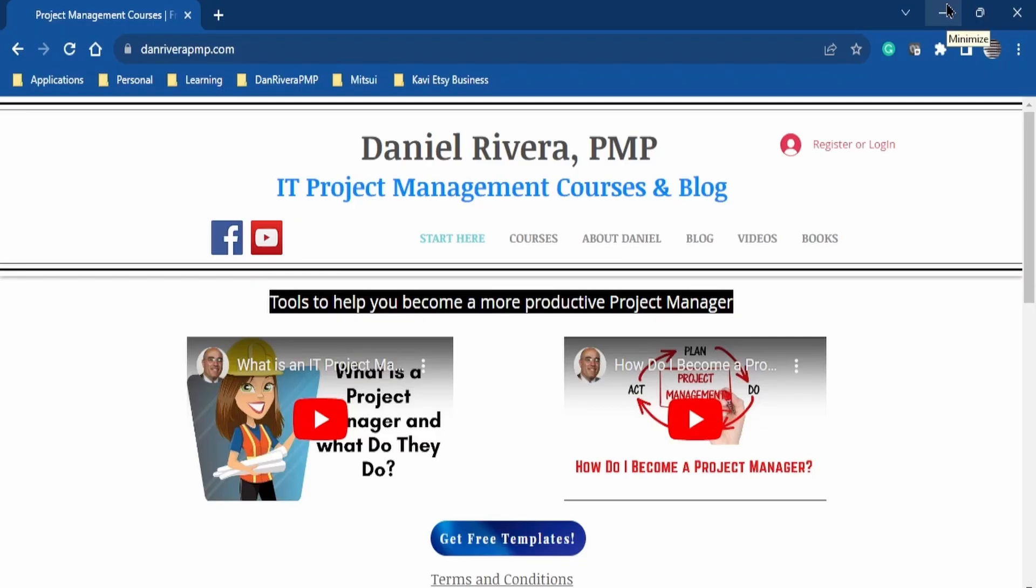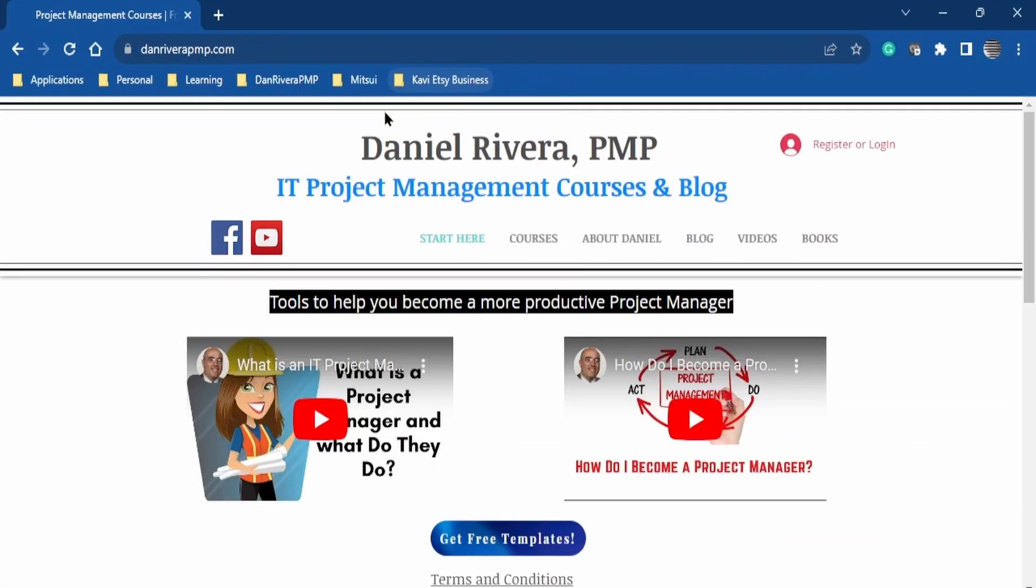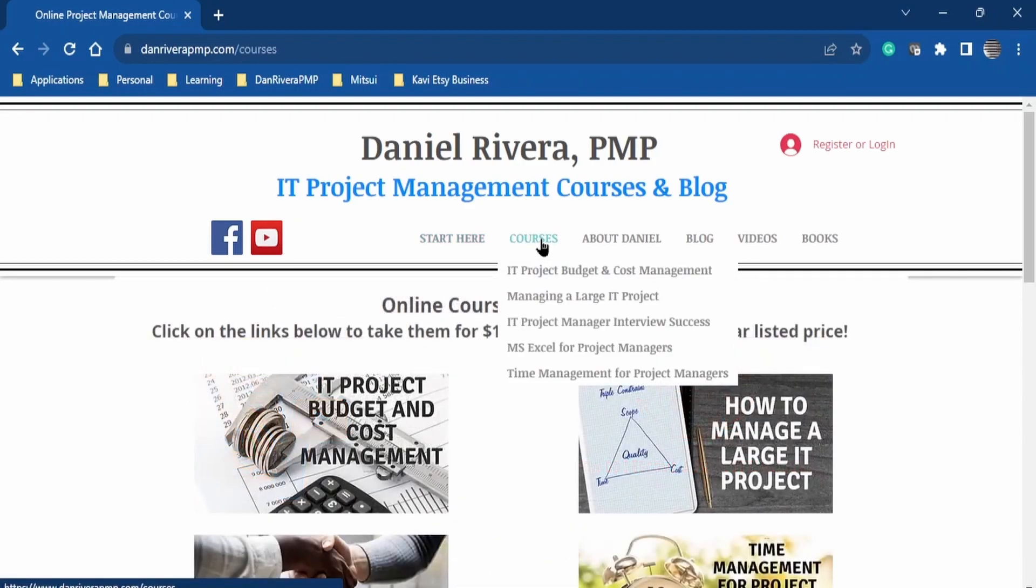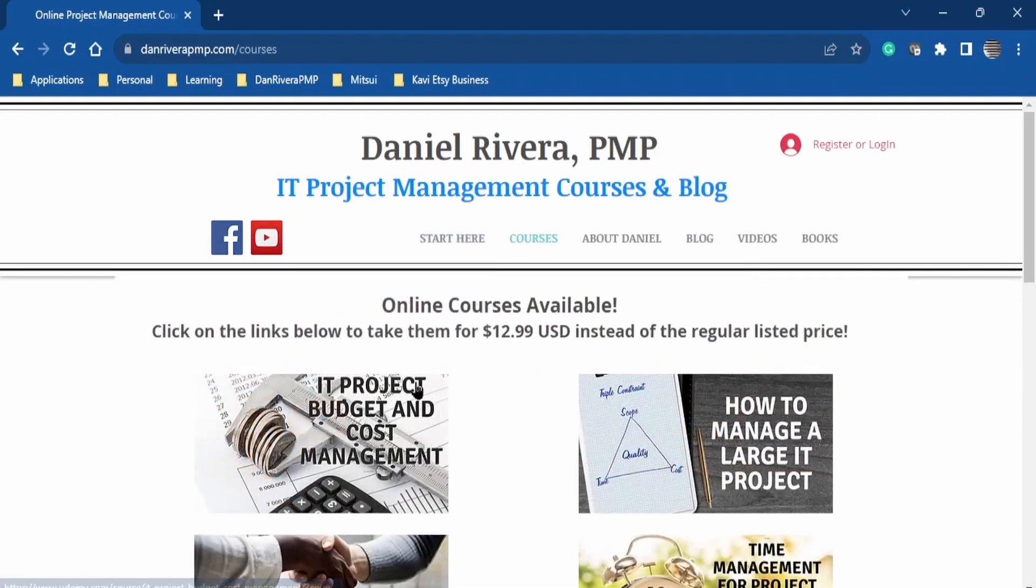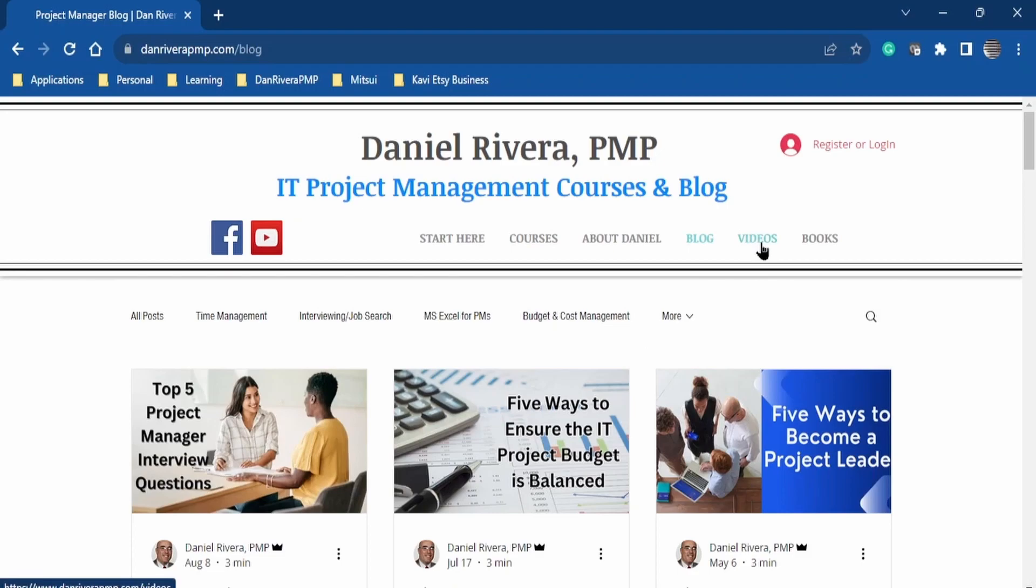This video is being brought to you by my website, danriverapmp.com. And here on this website, you can register to get free project management templates to help you in your everyday work as a project manager. Also, there's online courses offered at a discount to the normal price.